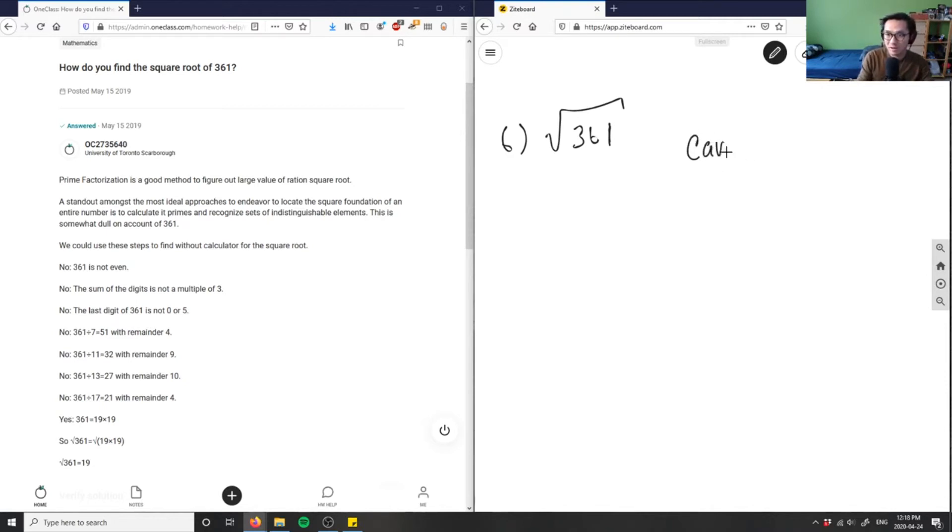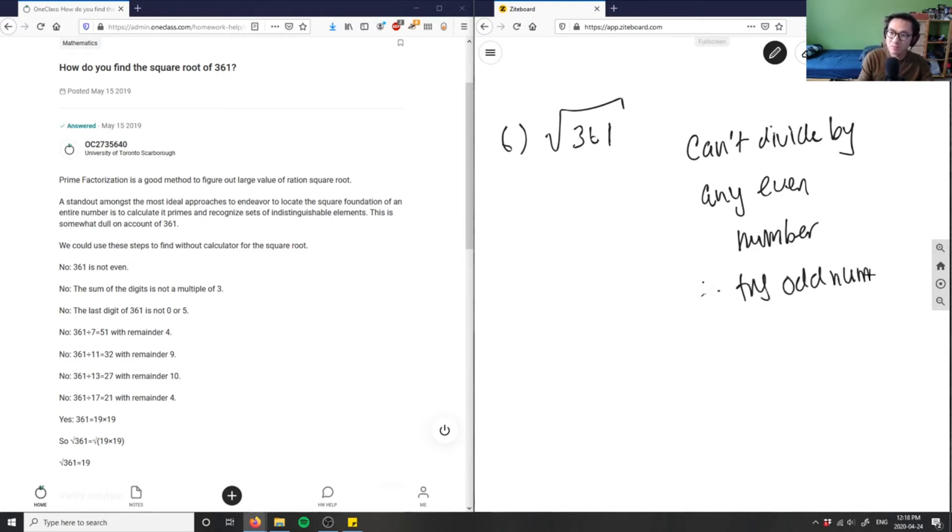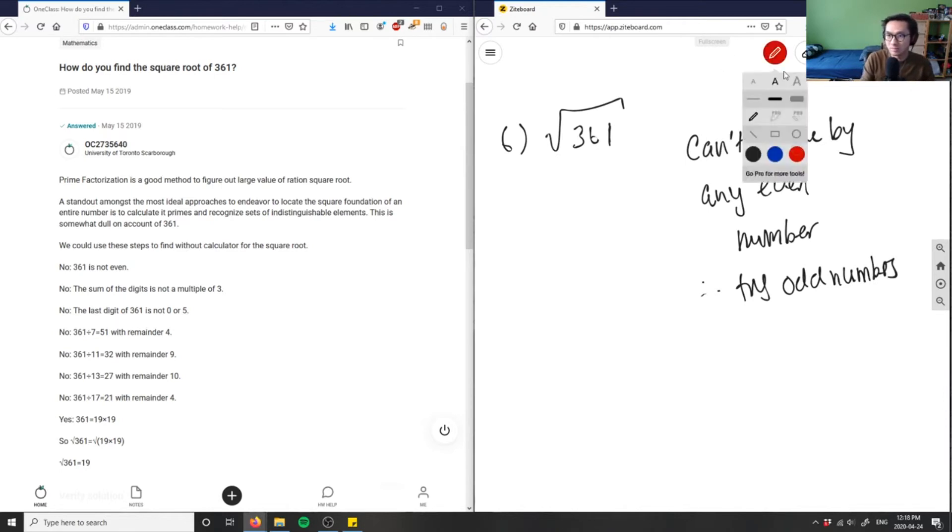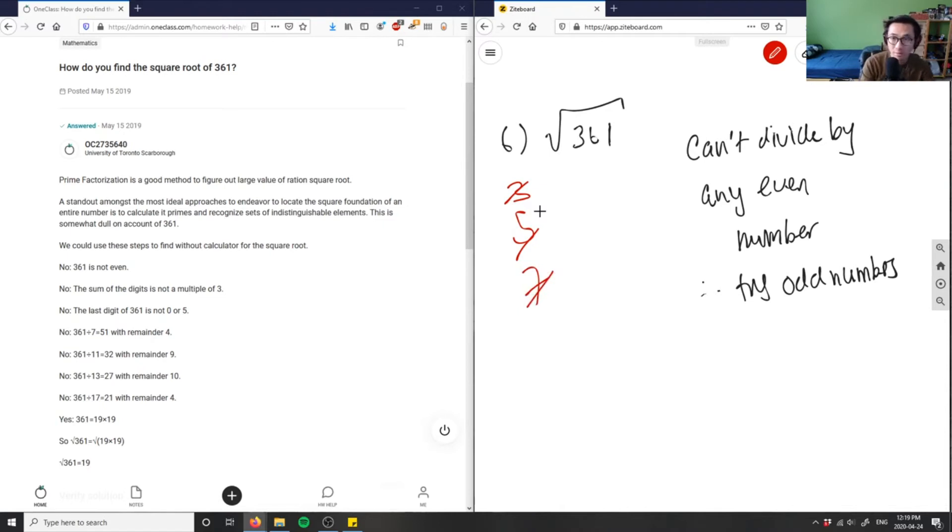Can't divide by any even number, right? So therefore I have to try odd numbers. So three doesn't work. Five doesn't work. Three, five, those are exhausted. Seven was exhausted before. I'm going to try nine here. 361 divided by nine would also give me a remainder. So nine doesn't work.